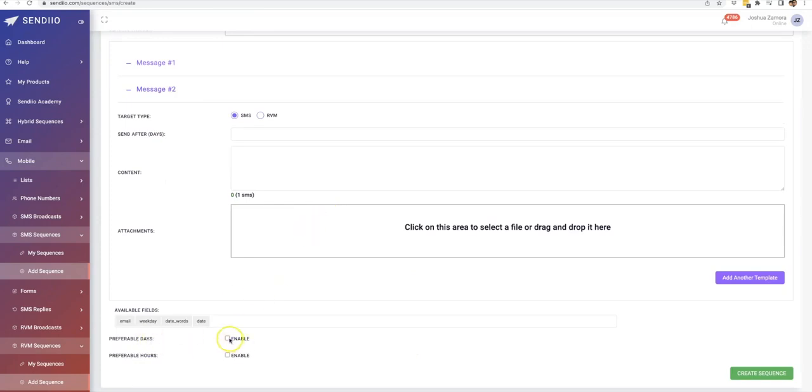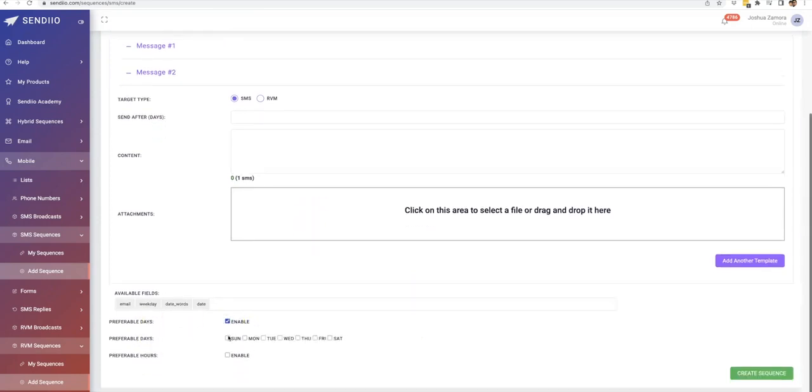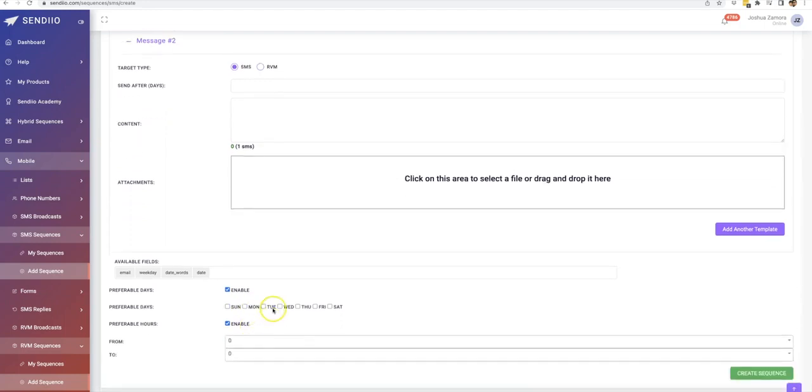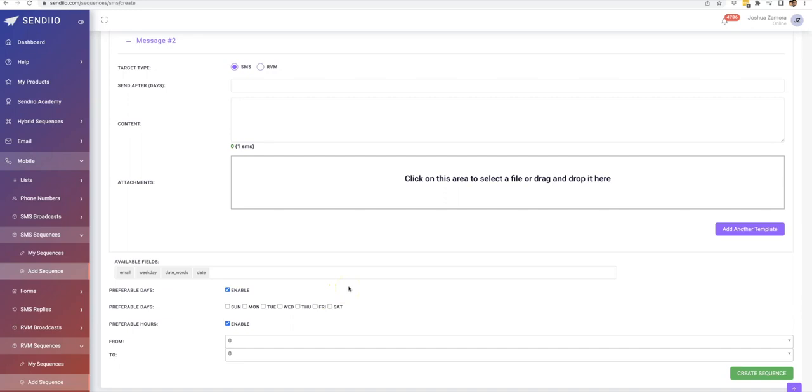And then here you can also enable the preferable days and the preferable hours. Since we are talking text messages and ringless voicemails, the last thing you want to be doing is to send text messages and ringless voicemails to people when they are asleep or when they're in off business hours.